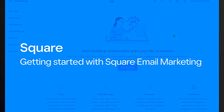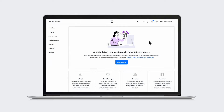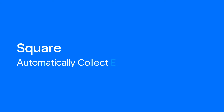Square Email Marketing helps you connect with your customers and grow your business. Getting started is easy and free for the first 30 days. You can enroll on the marketing page in the dashboard.